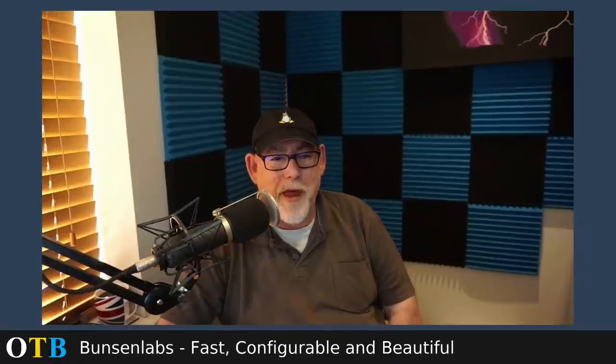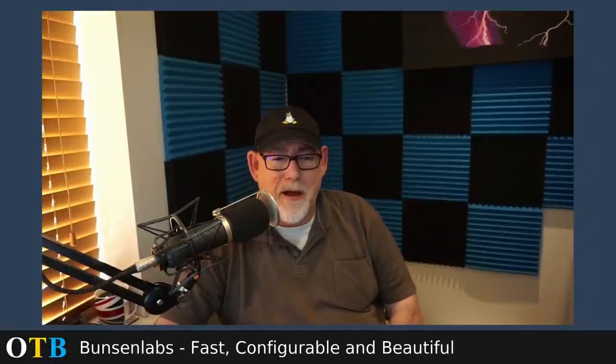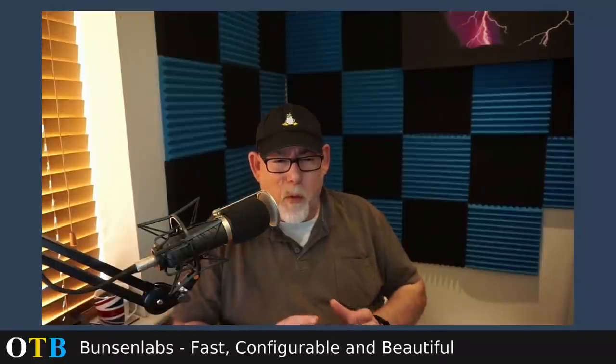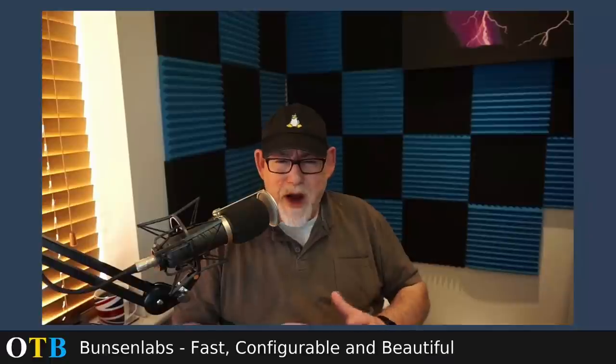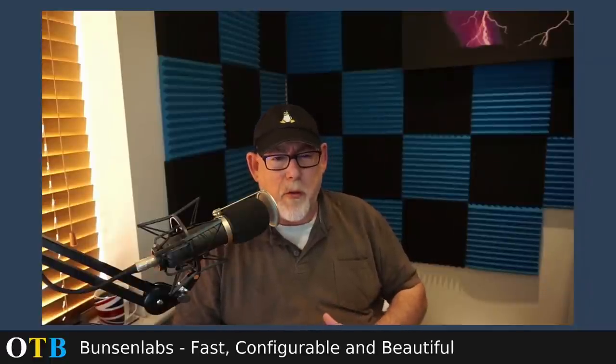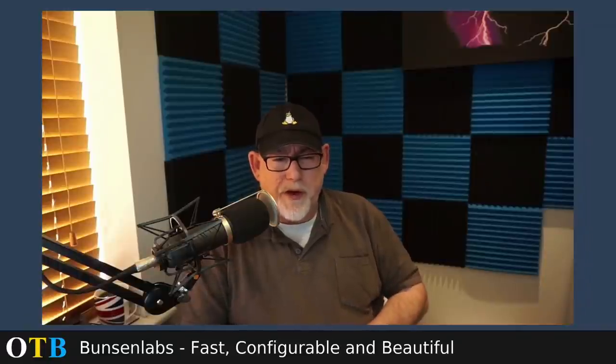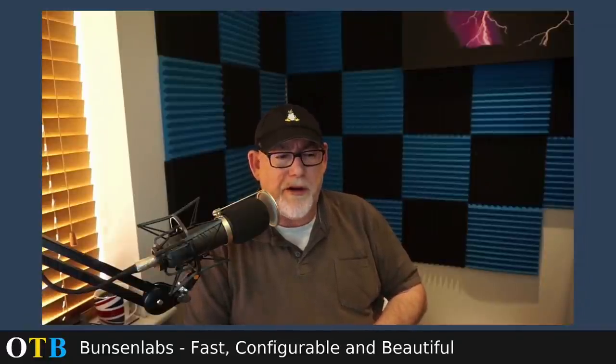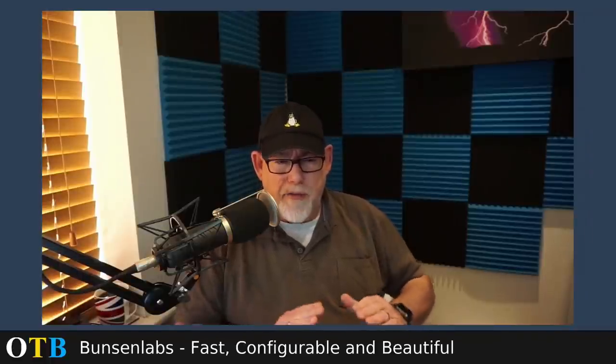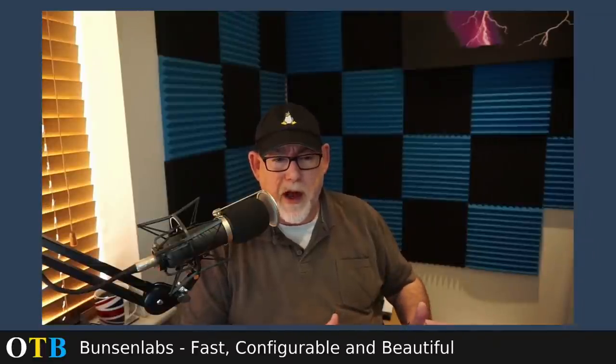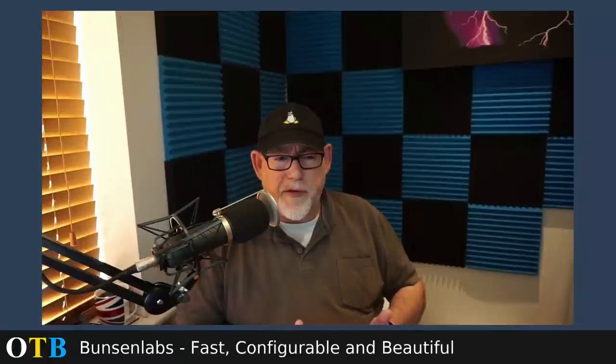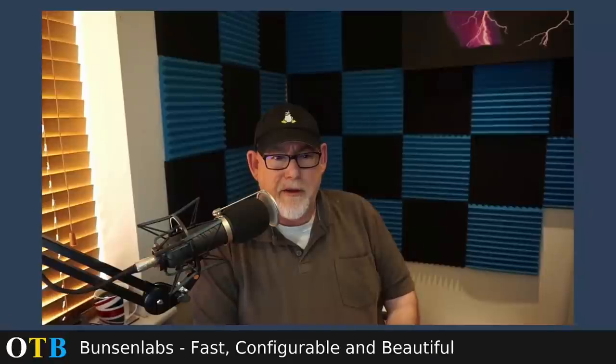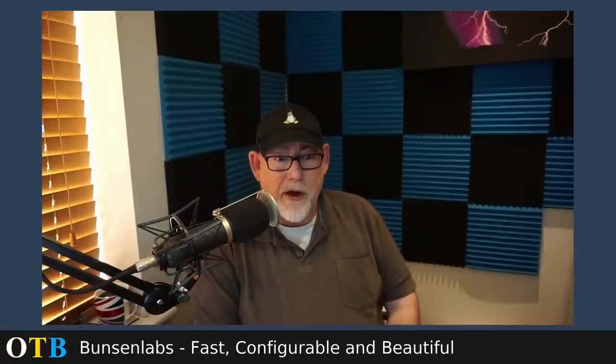Hello, and welcome to the OTB channel. I had a couple of ideas about what to do today, but one of the distros that I've really been waiting to review for a while is Bunsen Labs, which is an OpenBox distro which is fast, configurable, and beautiful.